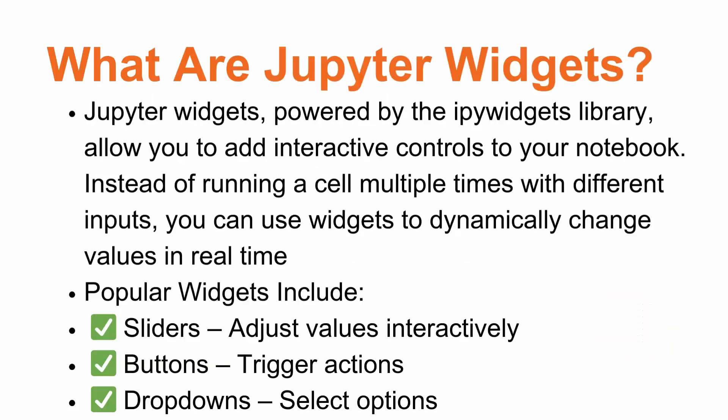Jupyter widgets, powered by the IPy widgets library, allows us to add interactive controls to our notebook. Instead of running a cell multiple times with different inputs, we can use widgets to dynamically change values in real time.